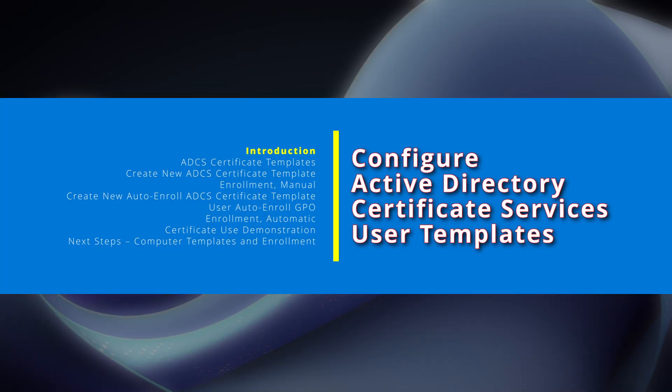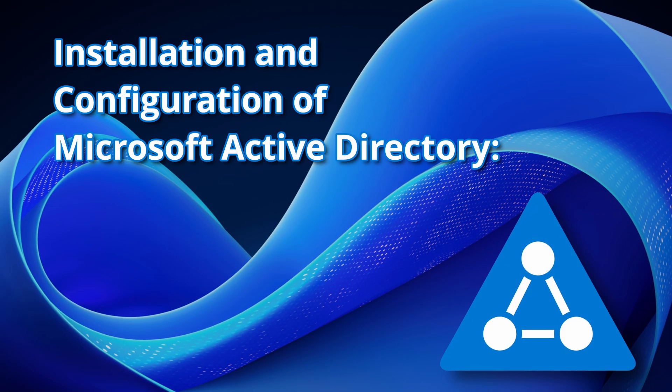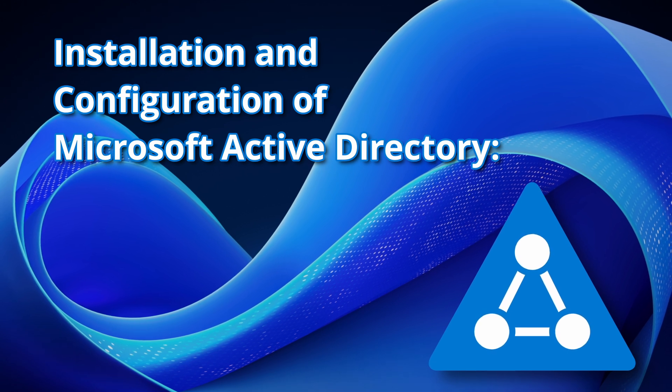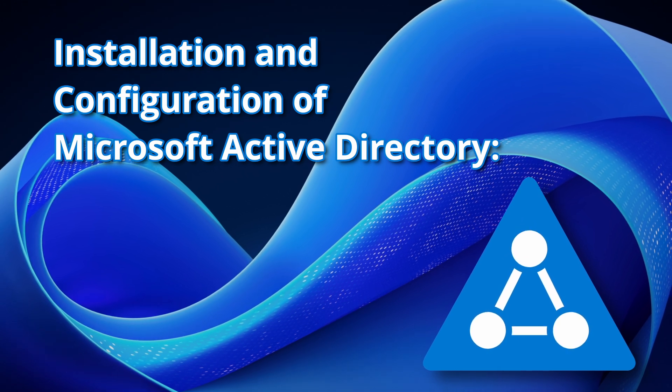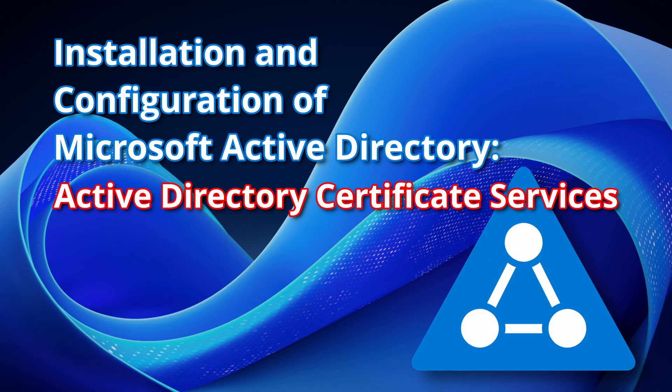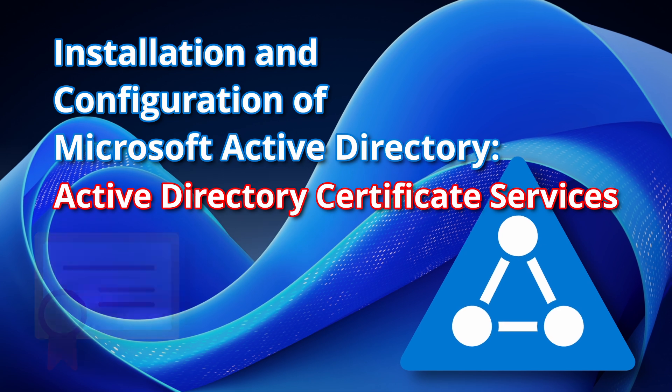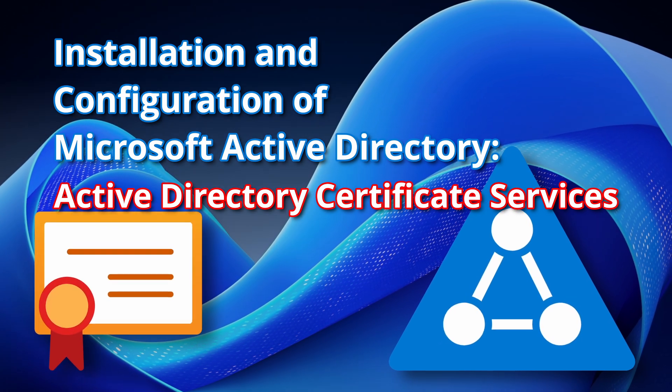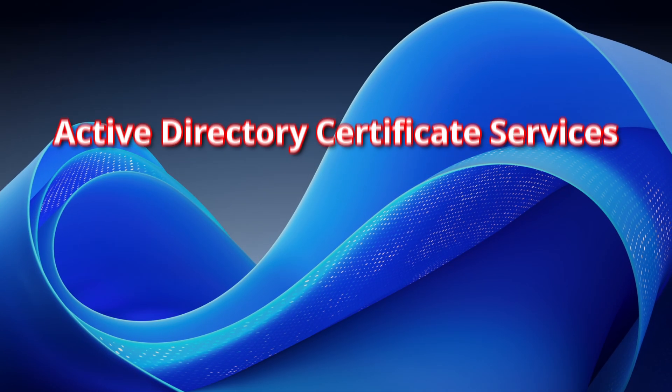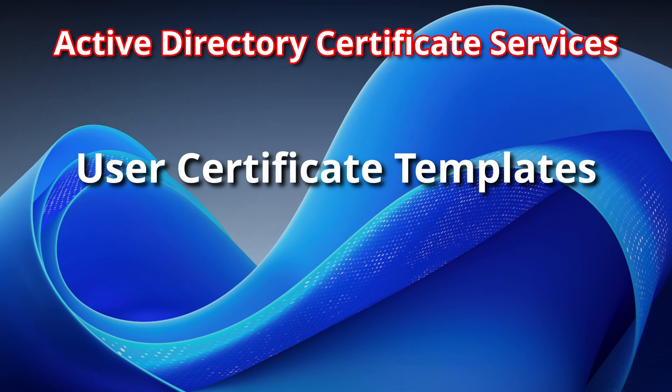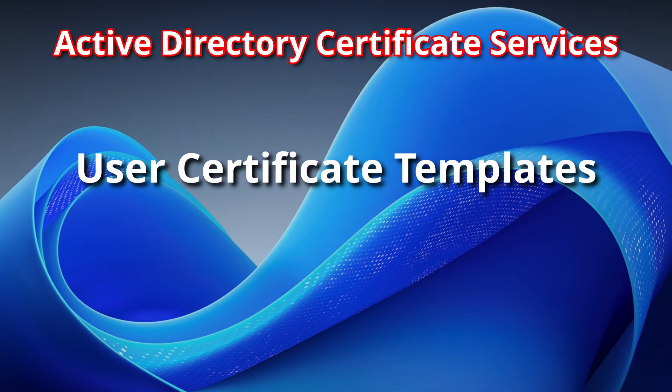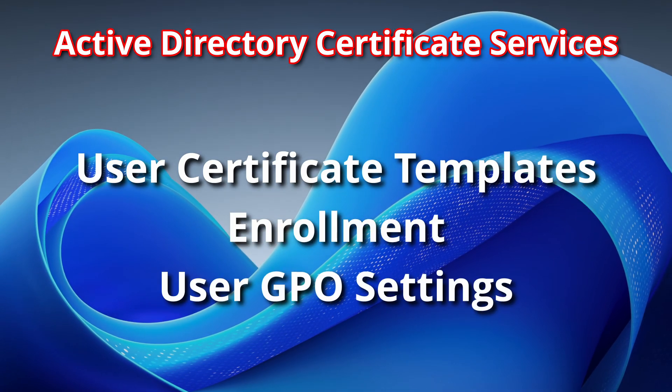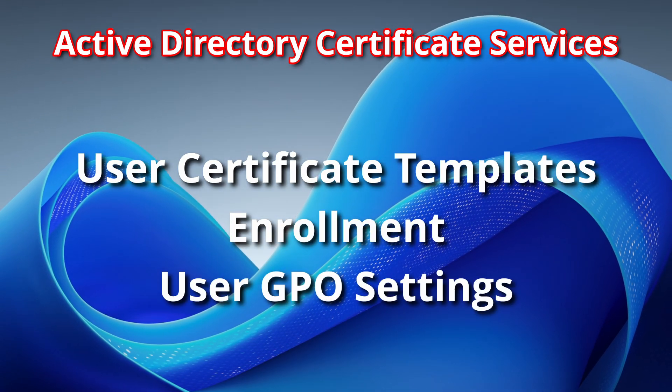This video is part of a Windows Active Directory series focusing on key server roles and features. Here we continue with Active Directory Certificate Services where we'll cover certificate templates, enrollment, and GPO settings for domain users.